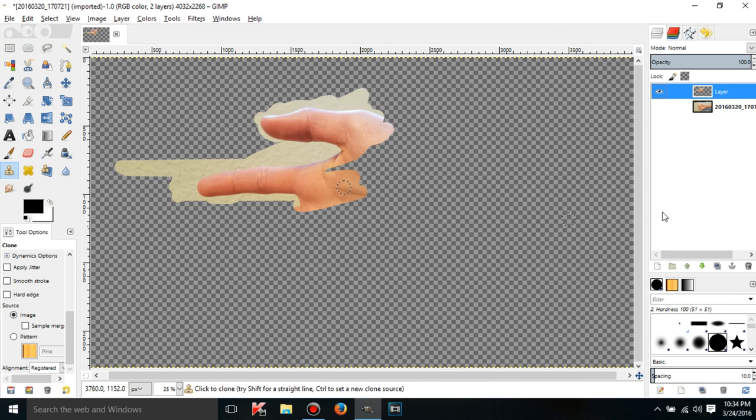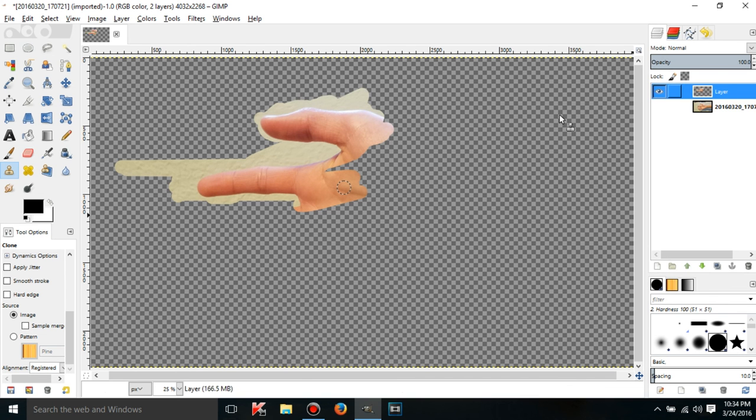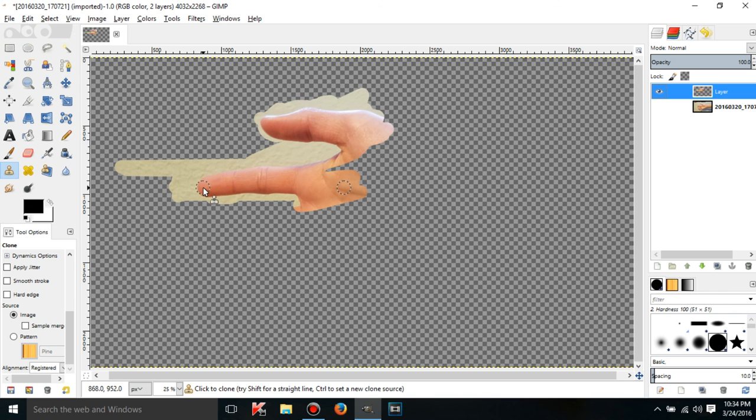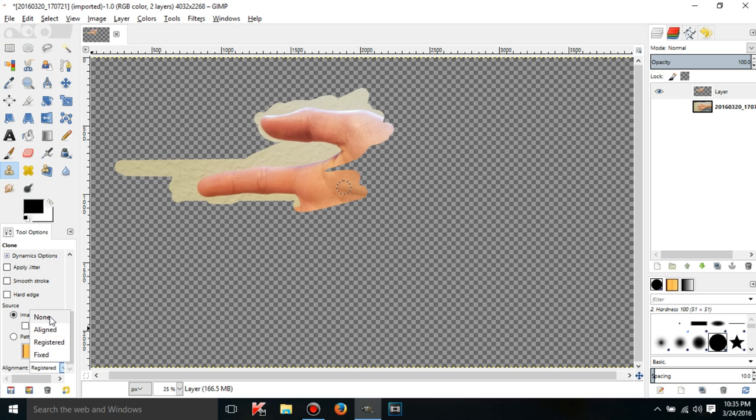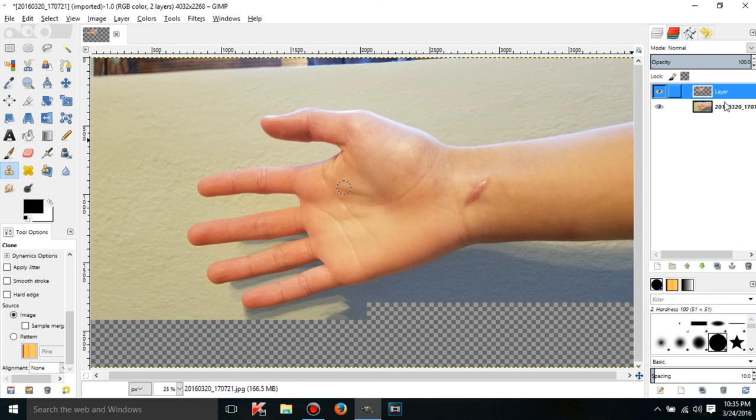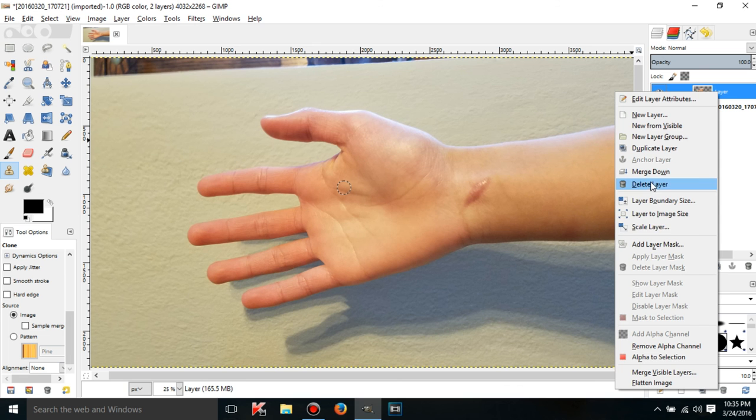Even though I think the clone source was over here, and I started over here in the layer, because the alignment is registered, what it means is that it registers which layer you're using, not where on the layer you're using it from, but just which layer, and then where you move the mouse cursor is where it's going to copy that part of the layer. So even though the clone source is here, and I clicked here, it didn't move it at all like it would normally would if I had the alignment on none or something like that. That is an important distinction between the two.